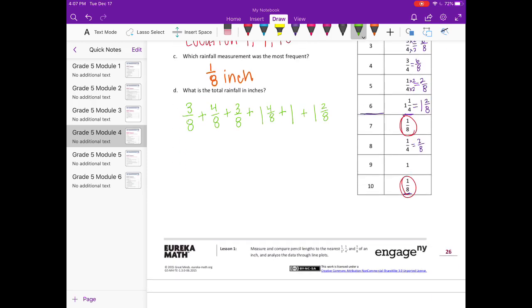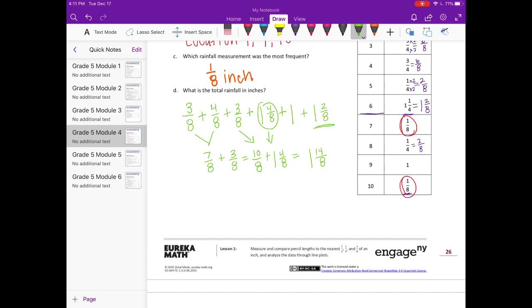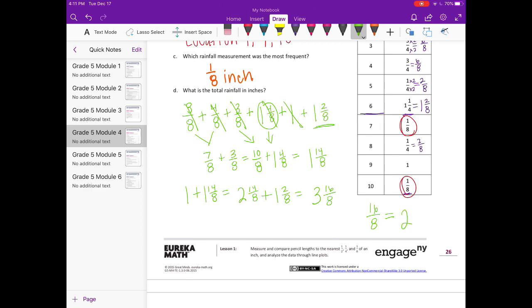Now let's add all of these together. Three-eighths plus four-eighths is seven-eighths. Seven-eighths plus three-eighths equals ten-eighths. Now we add the one and four-eighths, which gets us one and fourteen-eighths. Then we add one, so one plus one and fourteen-eighths equals two and fourteen-eighths. Plus one and two-eighths gets us three and sixteen-eighths. Sixteen divided by eight equals two, so three plus two equals five inches. The total amount of rainfall was five inches.